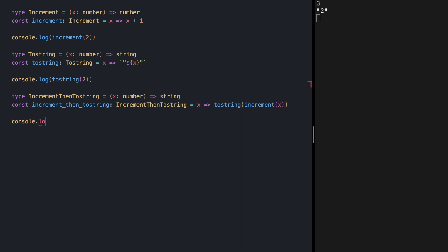Let's add a type to this incrementThenToString. And let's try our new function incrementThenToString. This time, let's try this with value 6. And if we save, we see 7 as output.